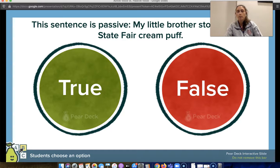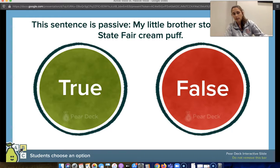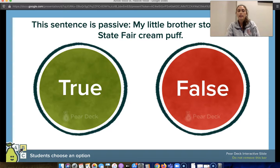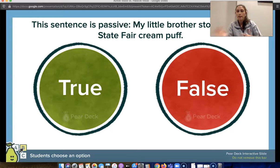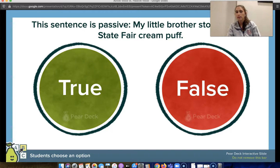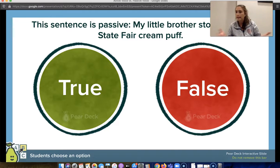I would start the lesson with some pre-questions to find out what students already know, and they're able to respond in real time. For example, I would read: 'This sentence is passive: My little brother stole the last State Fair cream puff.' On their end, they can click true or false. On my end, I get instantaneous feedback, and I can share my screen to show what percentage of the class said true or false.